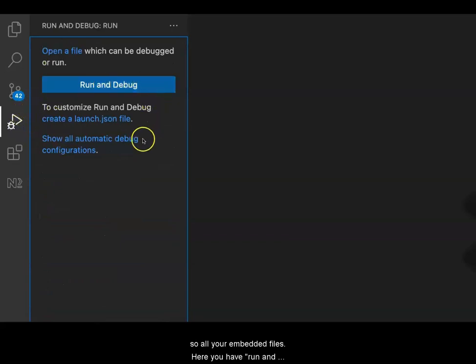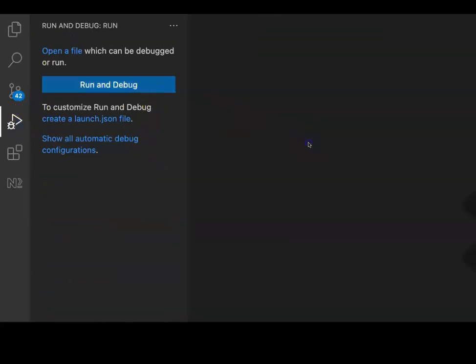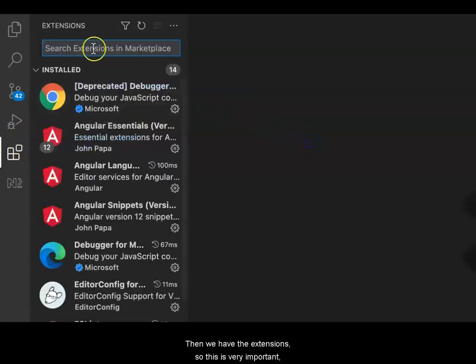Here you have Run and Debug if you need. Then we have the extensions, which is very important. I will show you some useful extensions.